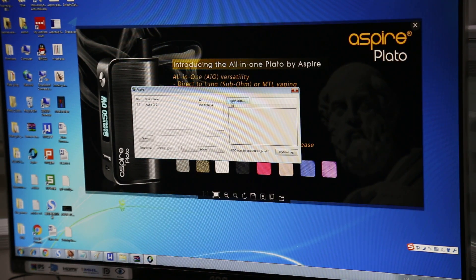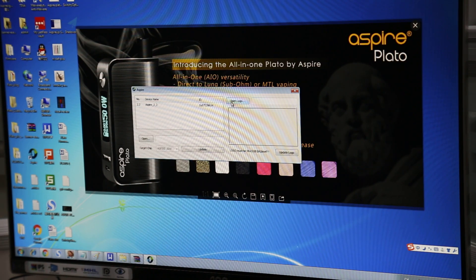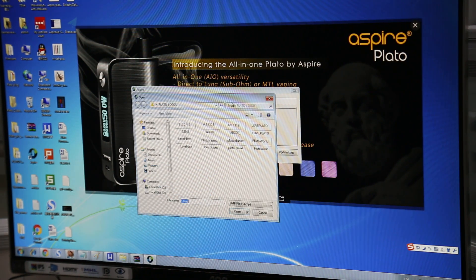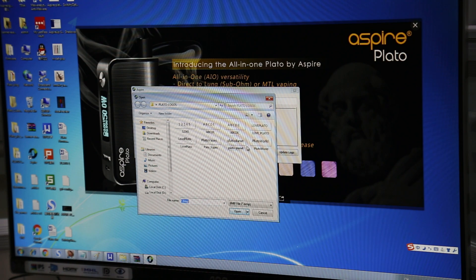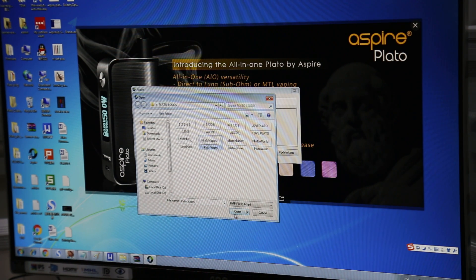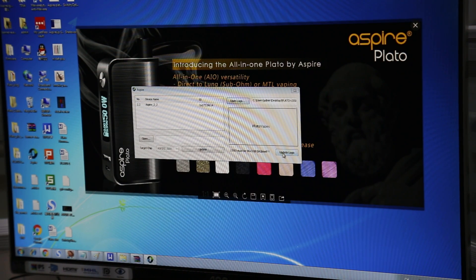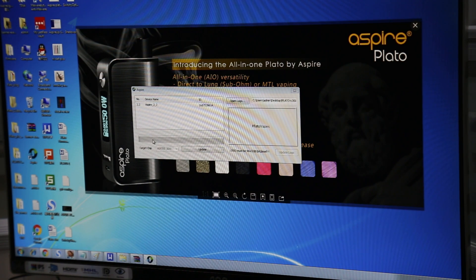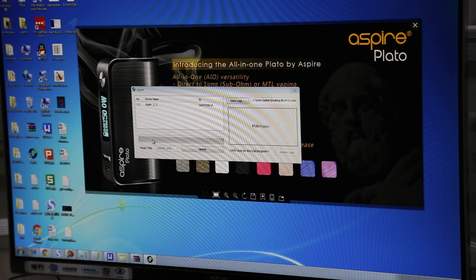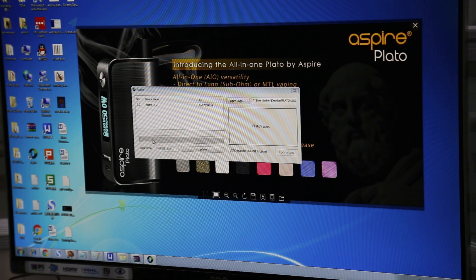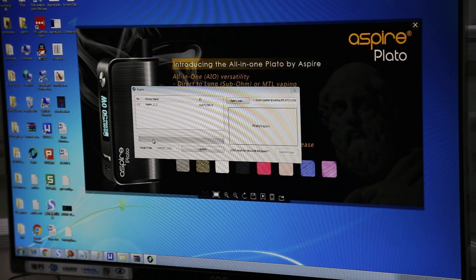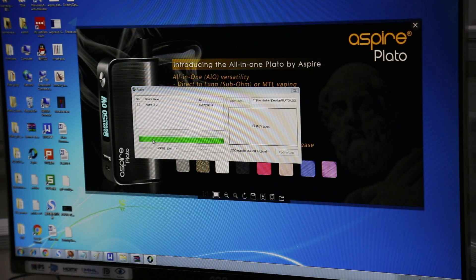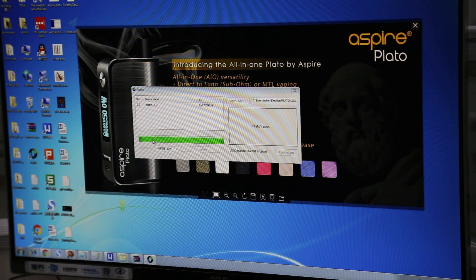So now we want to upload our logo. So step one is we upload Plato Vapes. So we open that up. Update logo. Now if this bar turns fully green, then hopefully the upgrade should be successful. So it has been successful and it actually powers on.